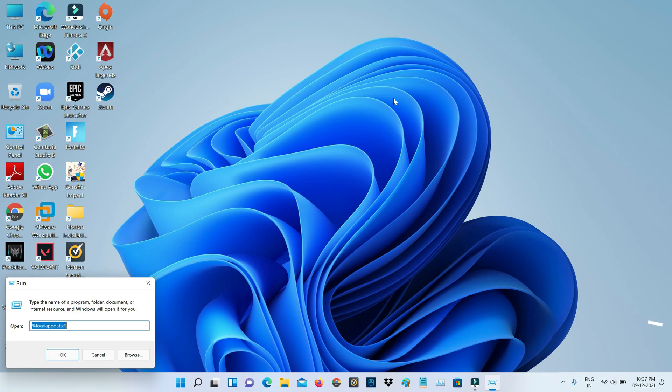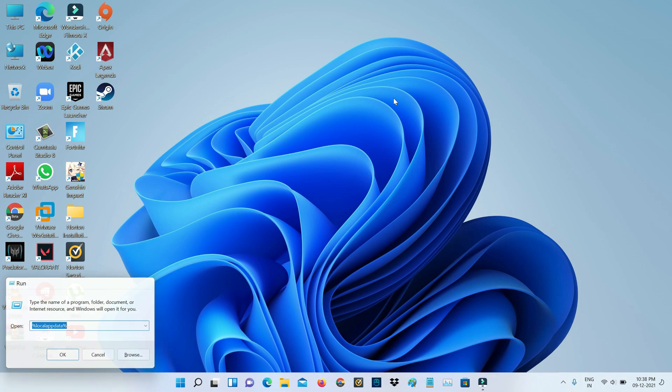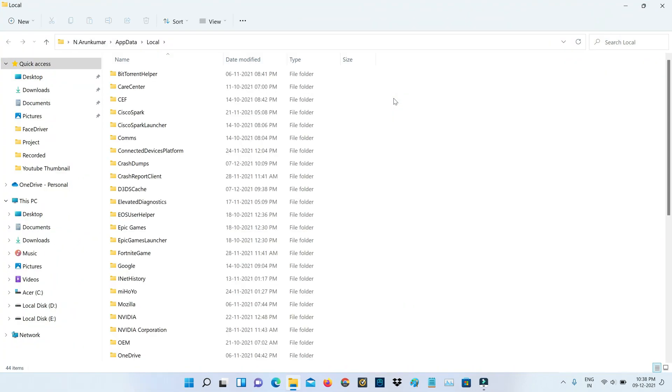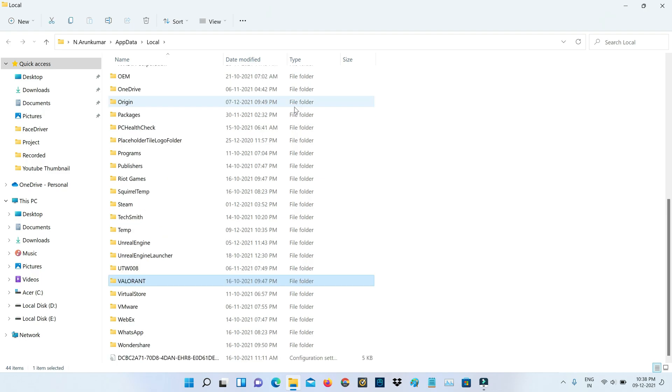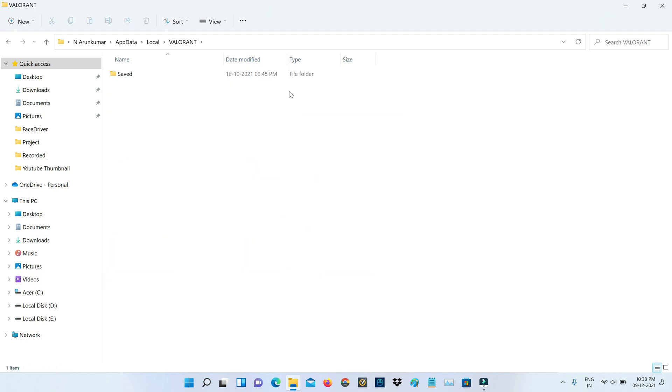Next, execute this command: %localappdata%. It shows some folders, but you need to locate the Valorant folder and simply click to open it. Then click to open the Saved folder.